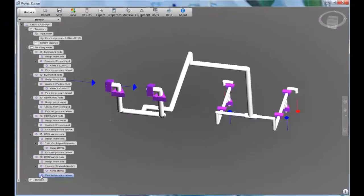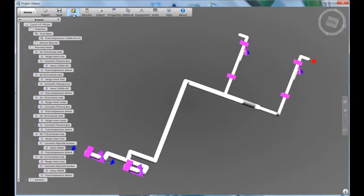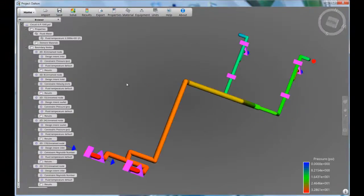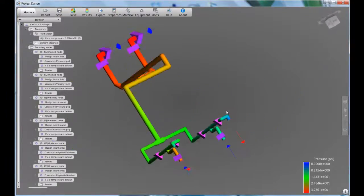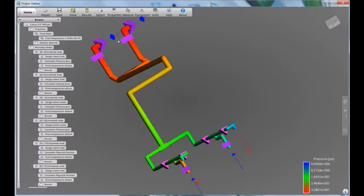Now, at any point, you can update the results by hitting the solve button. The flow distribution will be calculated, showing you the change in behavior in accordance with the settings that you've just made.